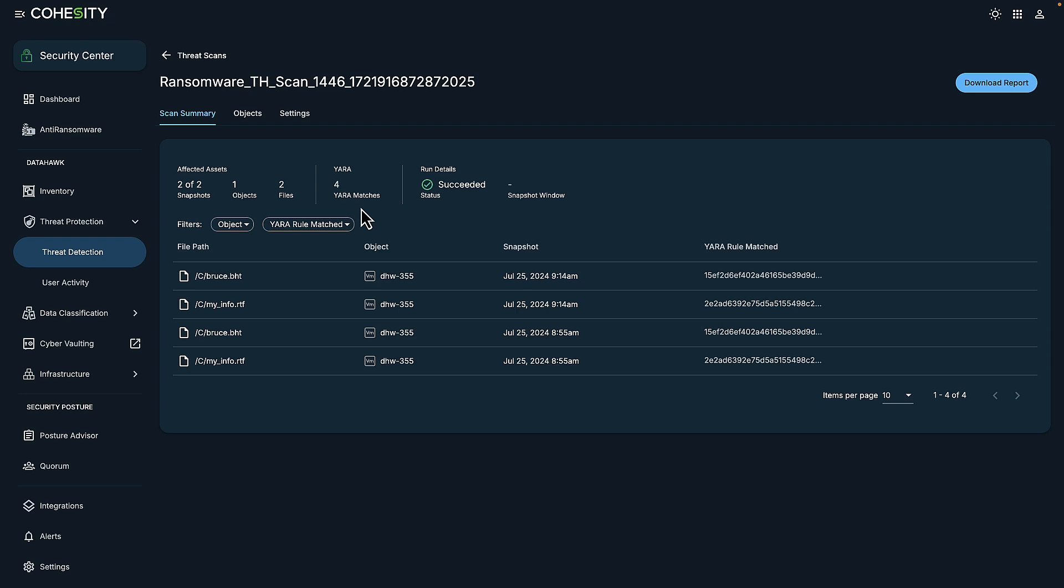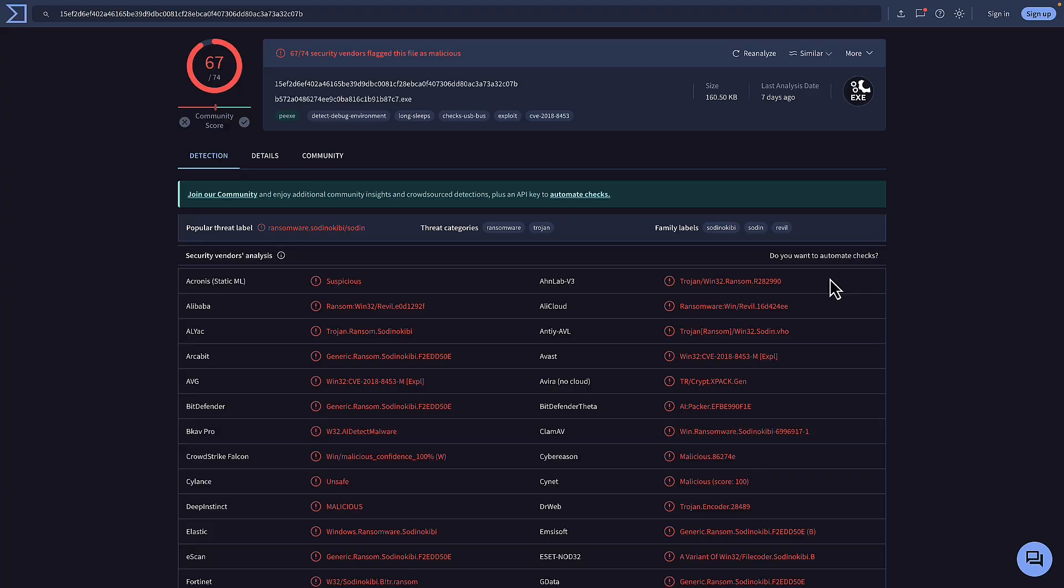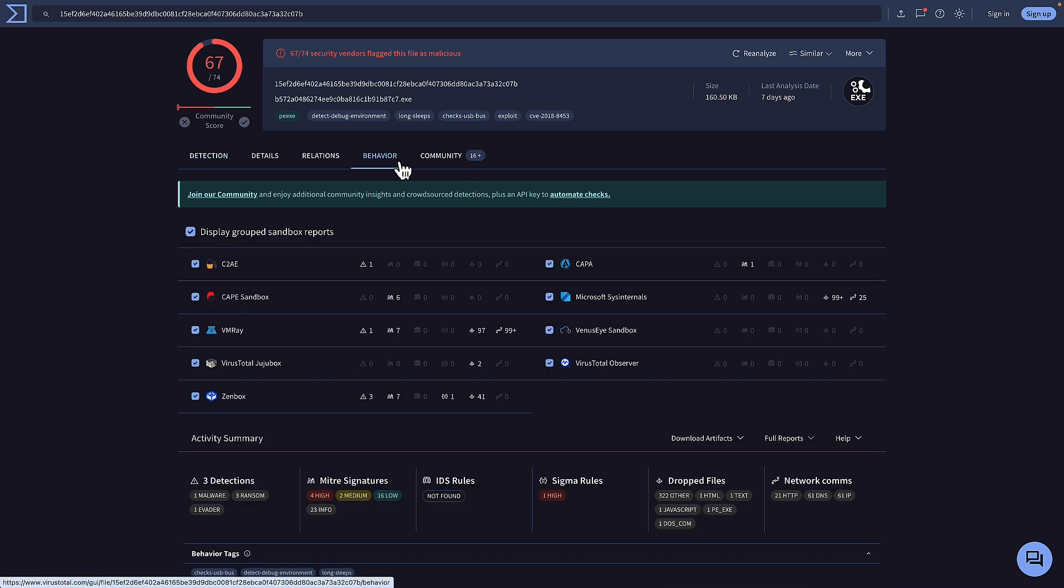Next, let's get some insights around the detection through VirusTotal, helping us validate what other solutions have found to be malicious. I can also take a look at behavior from a MITRE attack perspective to understand other possible tactics so we can respond effectively.